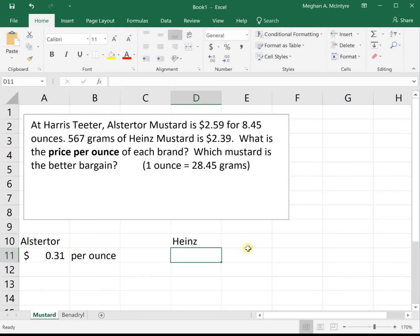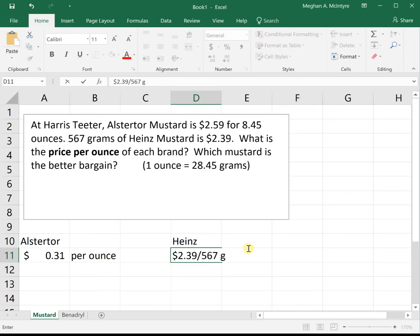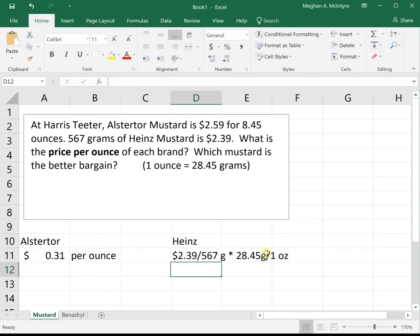Now for Heinz: it's $2.39 for 567 grams, so this one's going to be a little more involved. We know that it's $2.39 for 567 grams — visualize that grams being in the denominator of the fraction. We want to get ounces down there, so to get rid of the grams we need to multiply by the conversion fact. Grams is on the bottom, so in order to cancel units we need grams on the top. We multiply times 28.45 grams divided by 1 ounce. That way we've got a gram on the bottom and a gram on the top, and they cancel, leaving us in units of dollars per ounce.